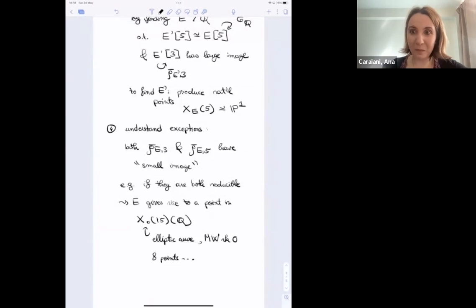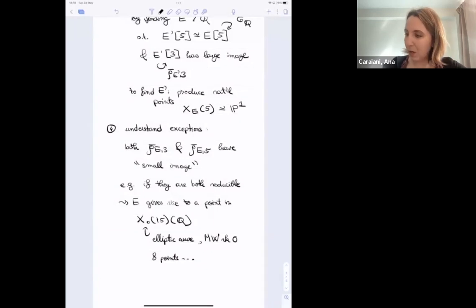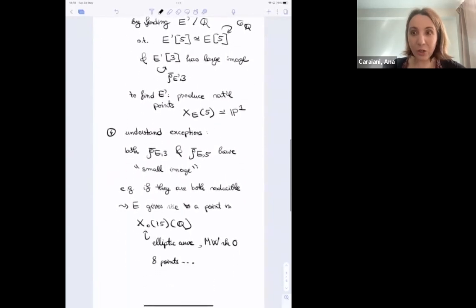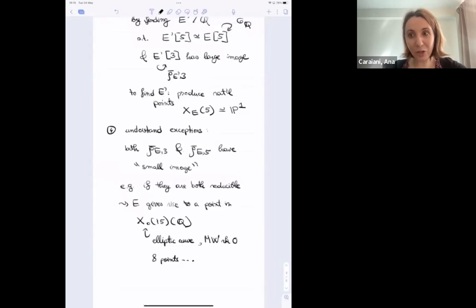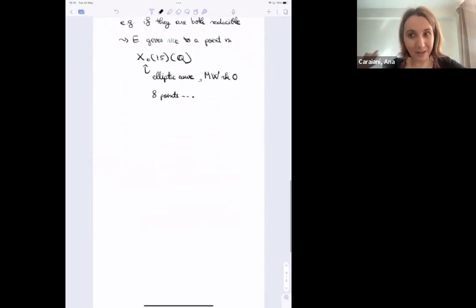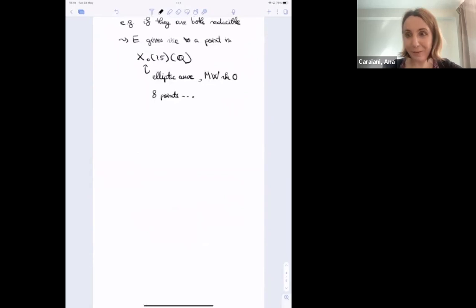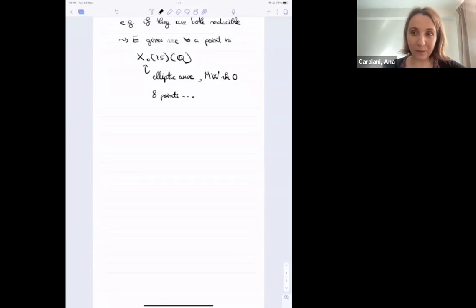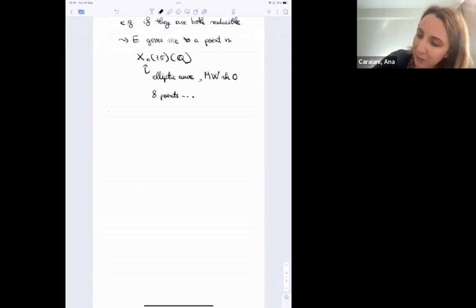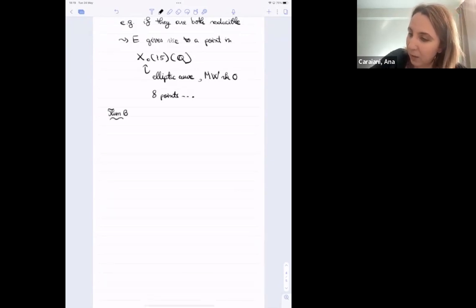This is a sketch of how one proves modularity of elliptic curves over the rational numbers. One can ask what happens if you change the base field and look at elliptic curves over more general number fields. In this level of generality the question is wide open, but in the past 15 years there has been a lot of progress for certain special number fields — in particular, real quadratic fields.